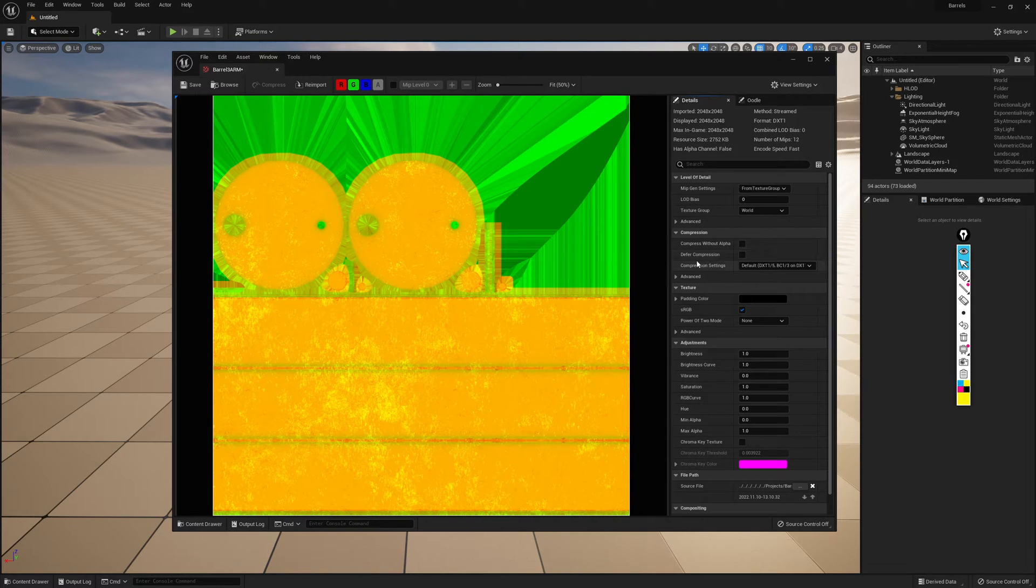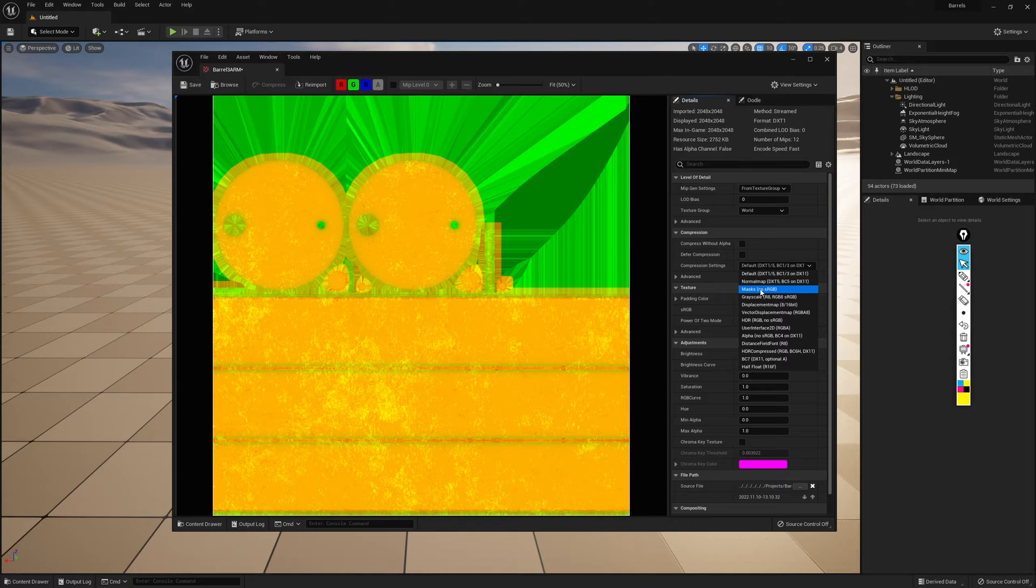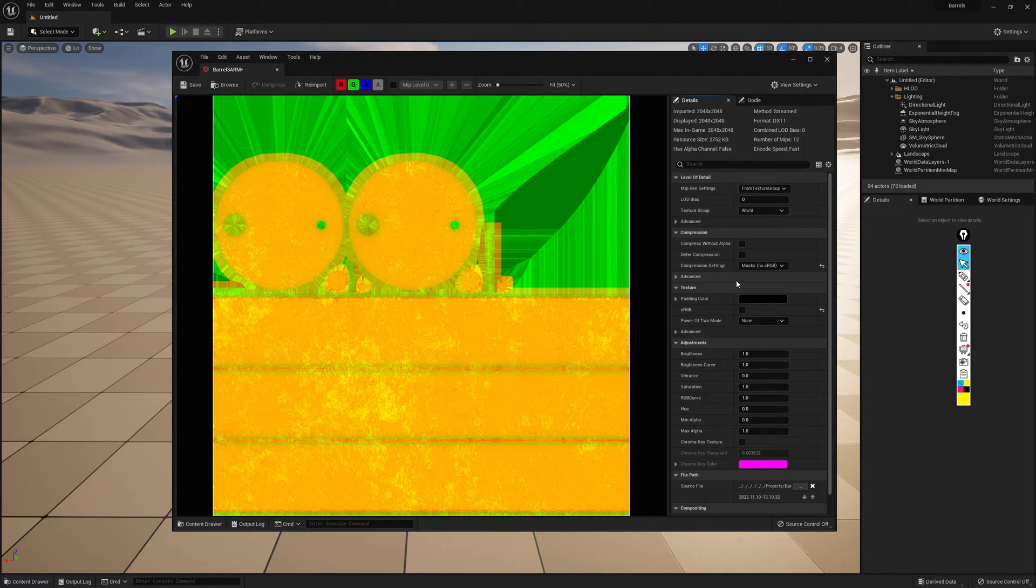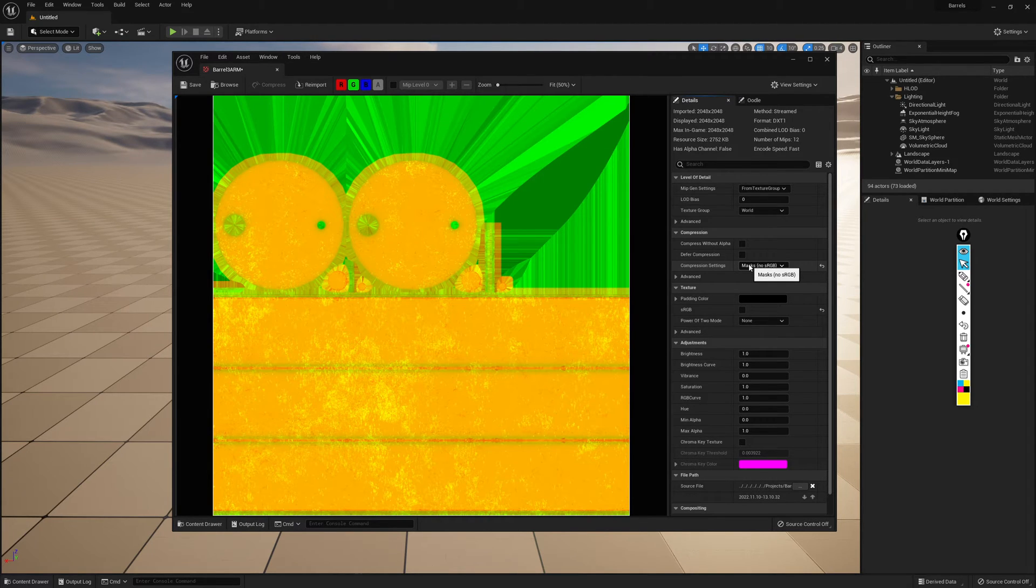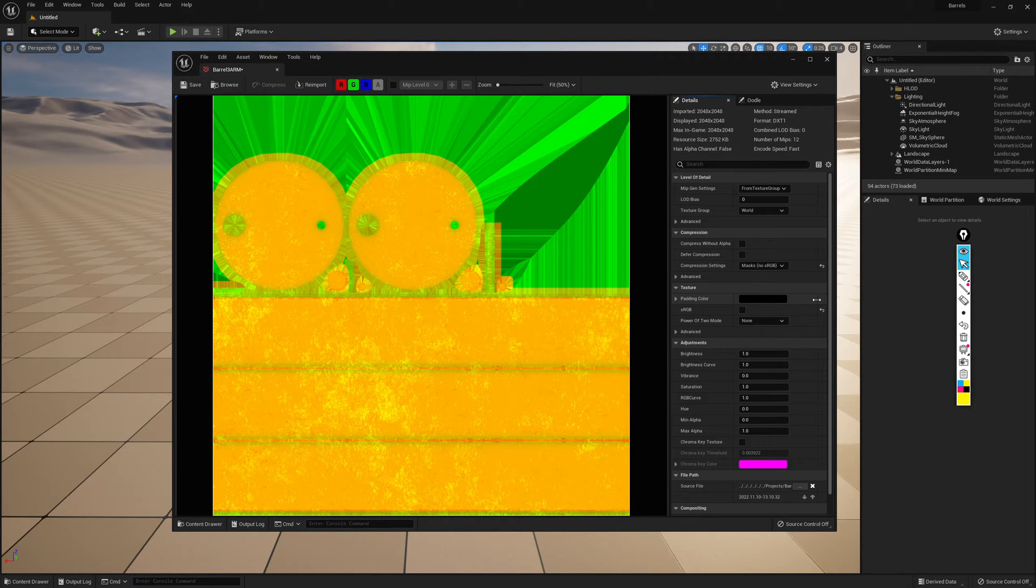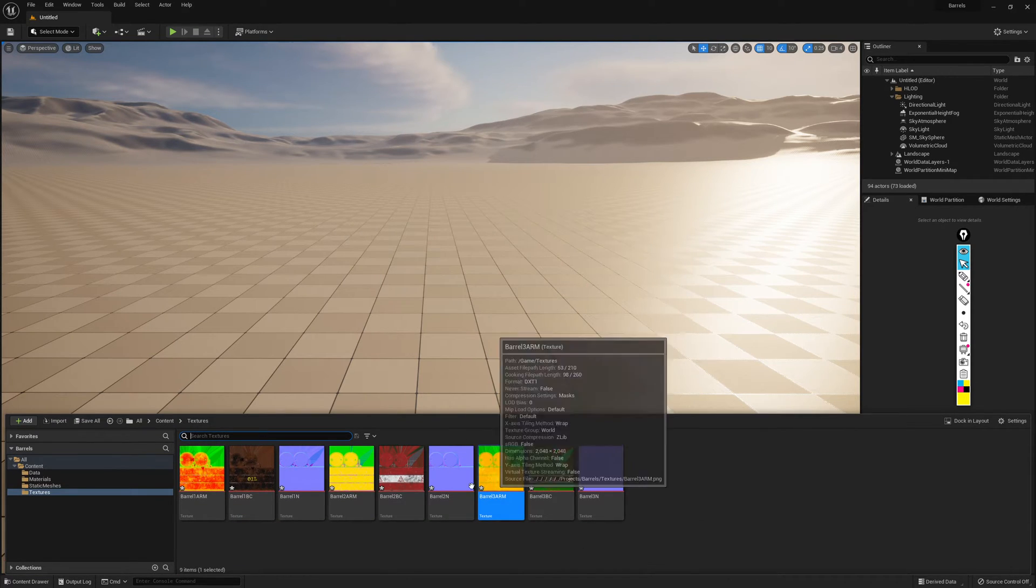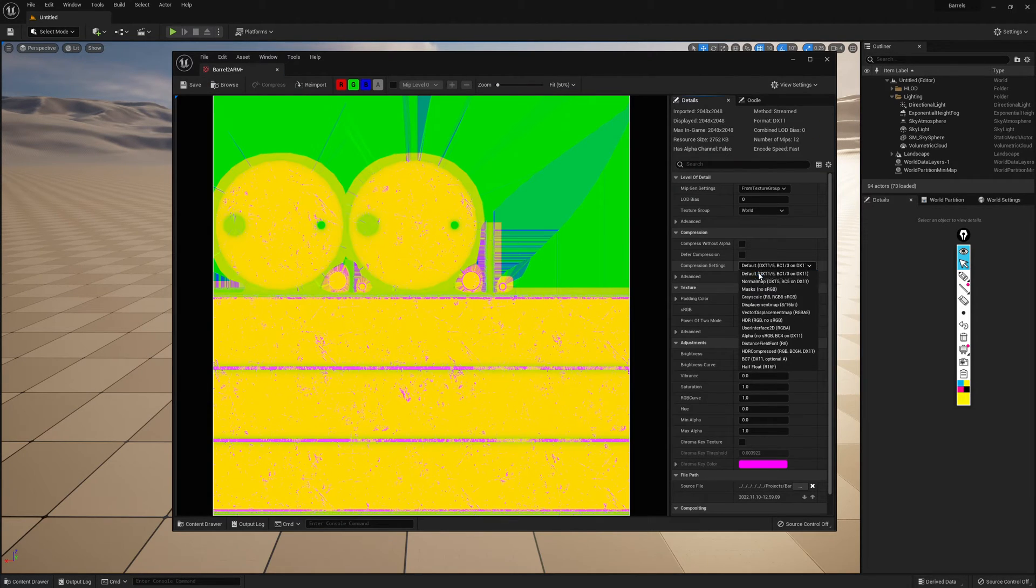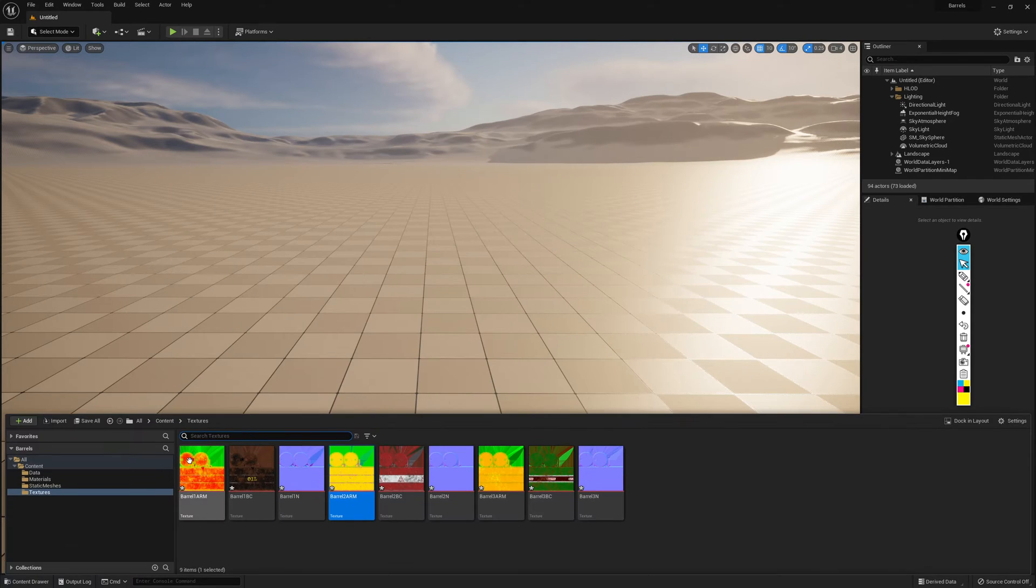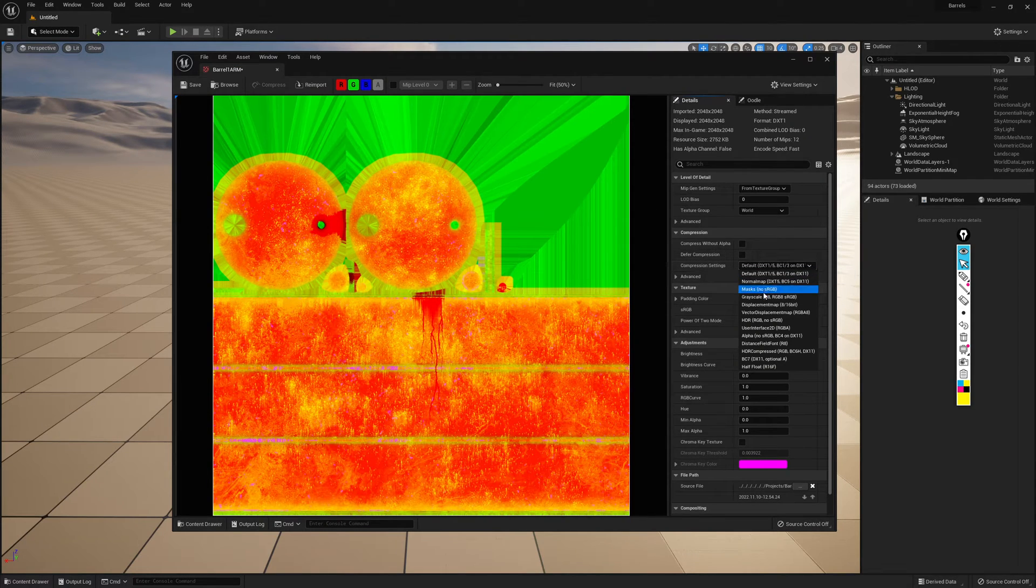The unfortunate side of this is that our ARM maps, our Combined Roughness, Metallic, and Ambient Occlusion maps, did not get the same treatment. Here, they are just being compressed as Textures. None of the settings have actually been changed. Using the Compression Settings drop-down, I'm going to select Masks from the Category. This is going to change our Compression setting to Masks, and it's going to turn off the SRGB. Both of which are settings that are required for these textures. So that one is set up correctly, my second one is set up correctly, and finally, my third one is set up correctly.